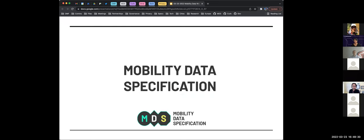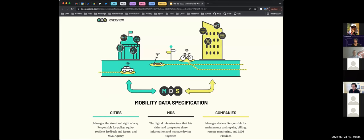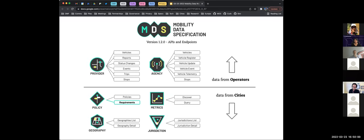The Mobility Data Specification (MDS) is the plumbing layer between city government and companies operating in the public right of way. It allows cities to communicate rules for using the public right of way to providers, and receive information back to confirm companies are following those rules and to adjust systems accordingly. MDS is pretty robust — this slide shows all its components. Everything is optional, so most cities may use only about 25% or less. It's built as a kit of parts: two sections — provider and agency — get data from operators, and four other sections cover how cities send information back to operators and the public.